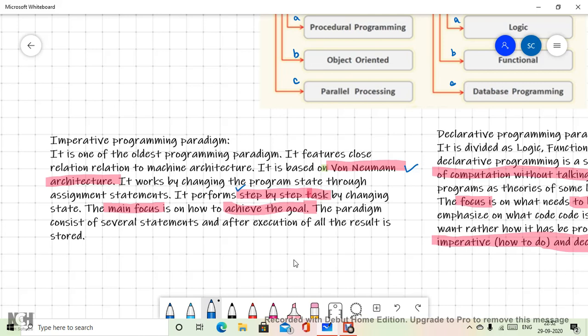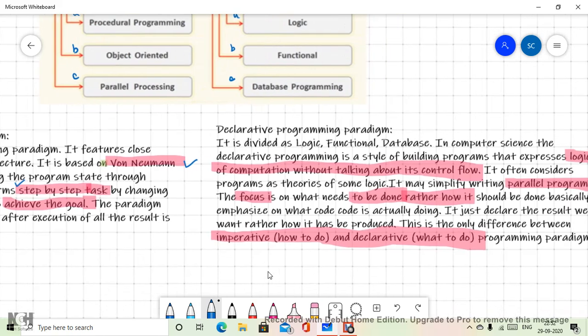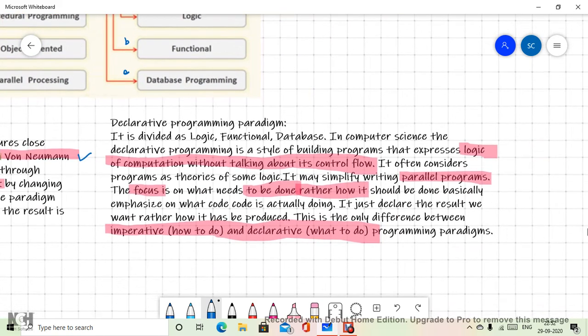In imperative paradigm, it consists of several statements and after execution of all, some result is stored or given as output. Whereas in declarative paradigms — which are subdivided into logic, functional, and database — the style is expressing something in terms of logic without talking about the control flow. It's focused towards the logic: we need to do these things, we want this as output. It is often considered as programming in some theoretical structure of logic, and because of this it was easy to write parallel programs.